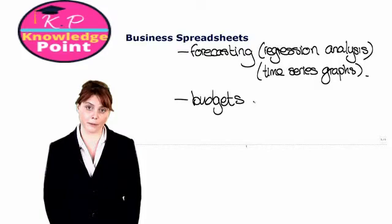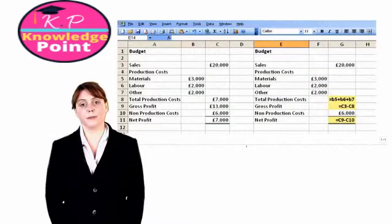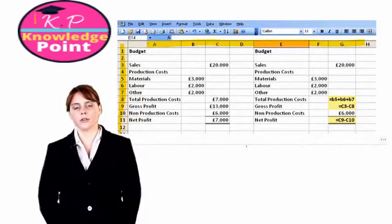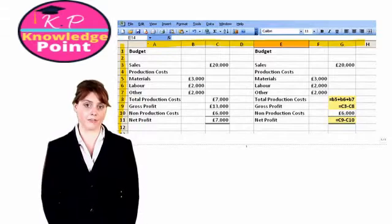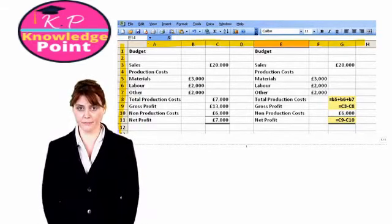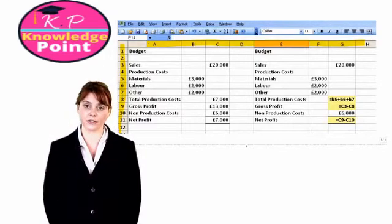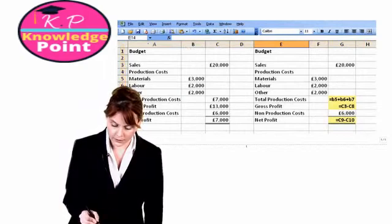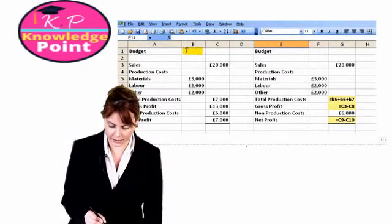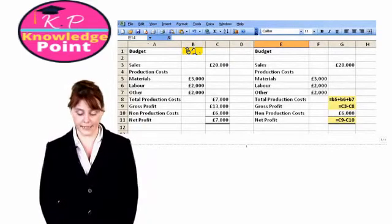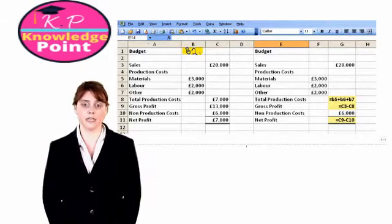Here we have a budget prepared in an Excel spreadsheet. Across the top we have our column references: A, B, C, D, E and so on. Along the side we have our row references which are numbered. The column references are letters and the row references are numbers, meaning every single cell has a unique cell reference. For example, the cell highlighted here would be cell B1, meaning it is in column B and the first row.